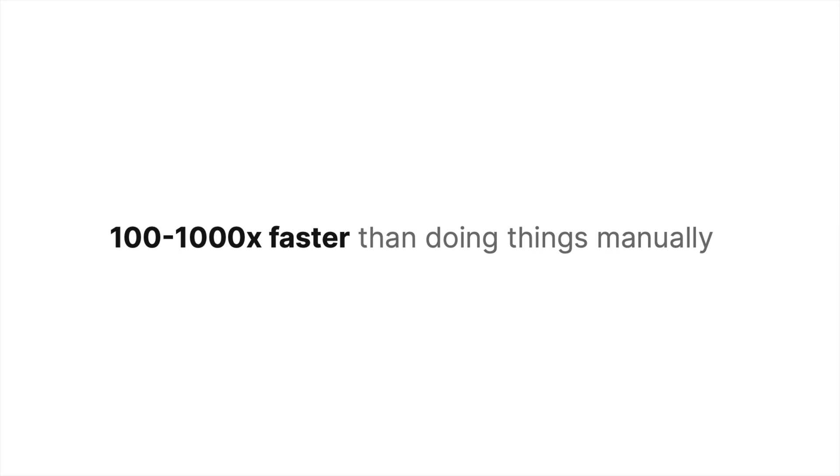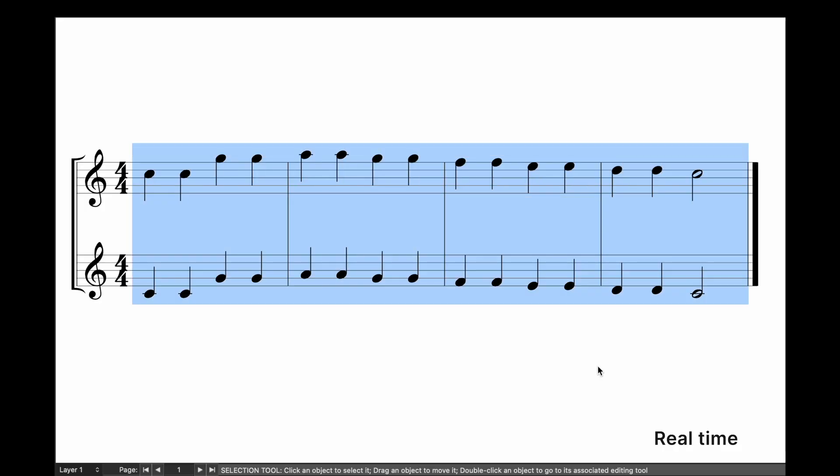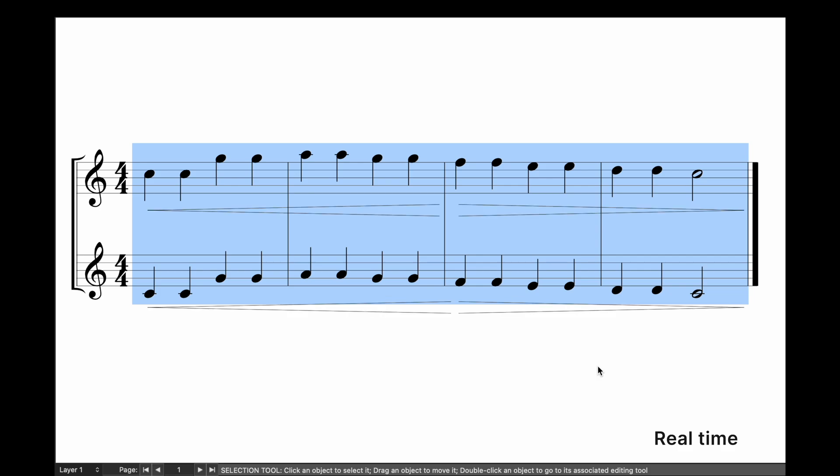This lets you use RGPLua scripts insanely fast and orchestrate a passage in seconds using the Octave Doubling Up, Staff Explode, Hairpin Crate Swell, and Slur Selection Lua scripts.